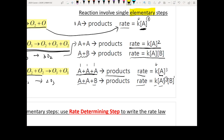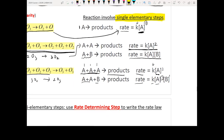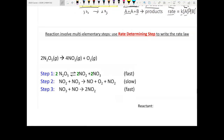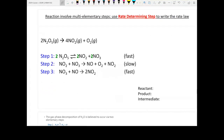The stoichiometric coefficients in an elementary step are directly the reaction orders in the rate law. This is only true for elementary steps — it is NOT true for the overall final equation. You can only do this when the question explicitly states these are elementary steps, then you can write out the corresponding rate law directly from the equation.